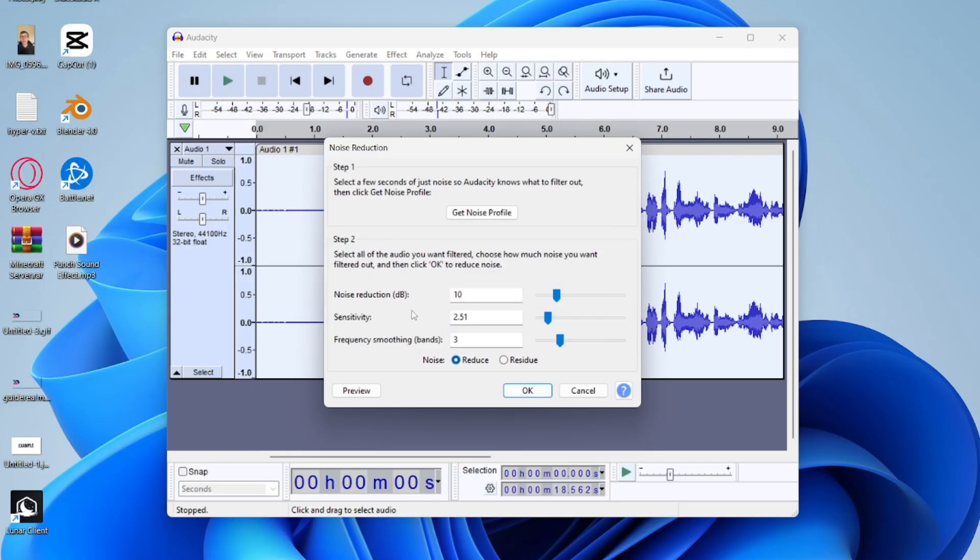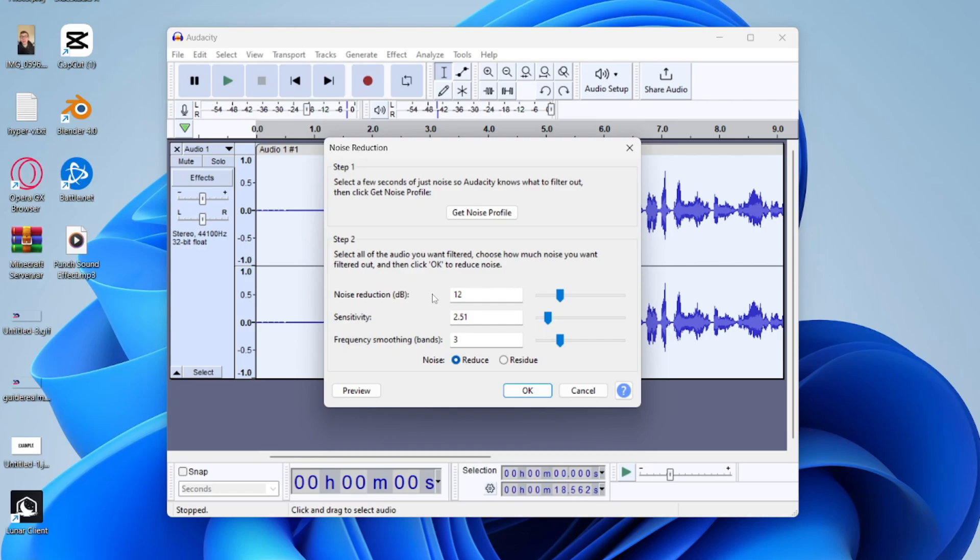Now we need to come down to Step 2. So firstly we've got Noise Reduction and this reduces the identified noise. What you want to do is try turning it up. I do find though if it's too high that it does start to sound weird.